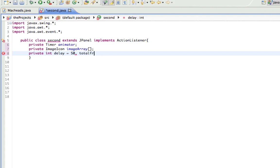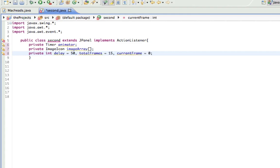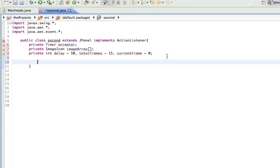Total frames equals 15, because we have 15 frames. And currentFrame equals zero. Current frame is going to be actually changing based on what frame we're on, but right now we're going to set it to zero because we want to start at the very first frame.